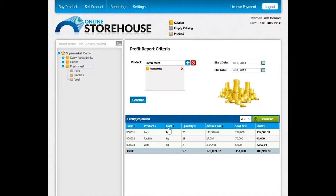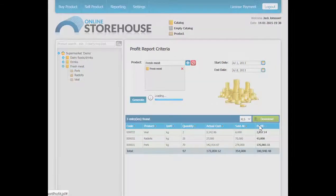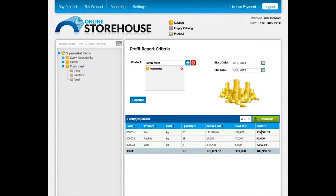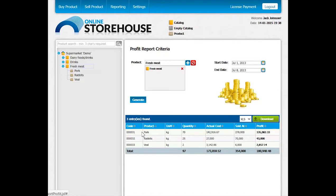We may sort the report columns for our convenience. For example, we may choose to sort the profit from highest to lowest or vice versa, or the quantity of products, or even sort the product names by alphabetical order.